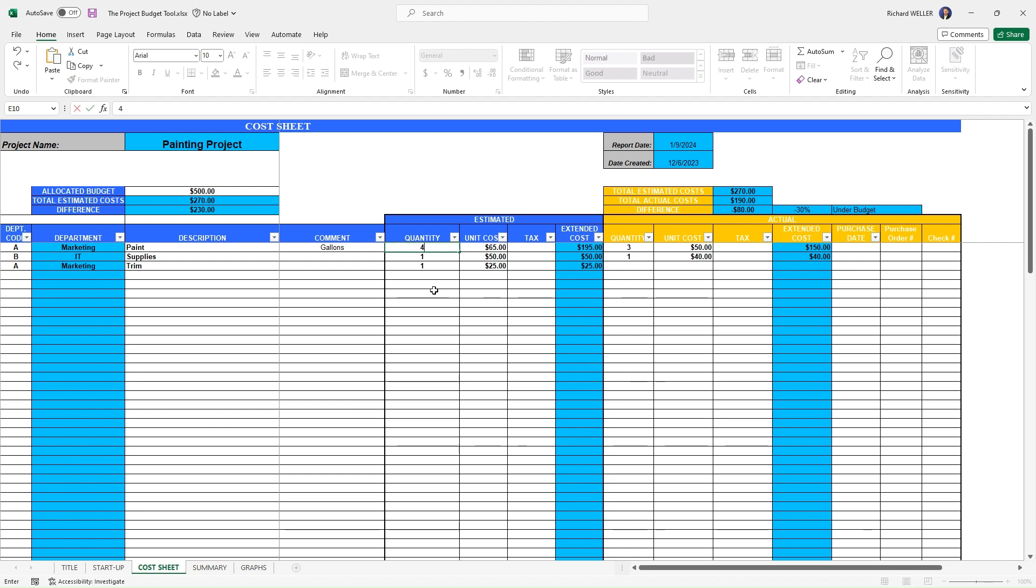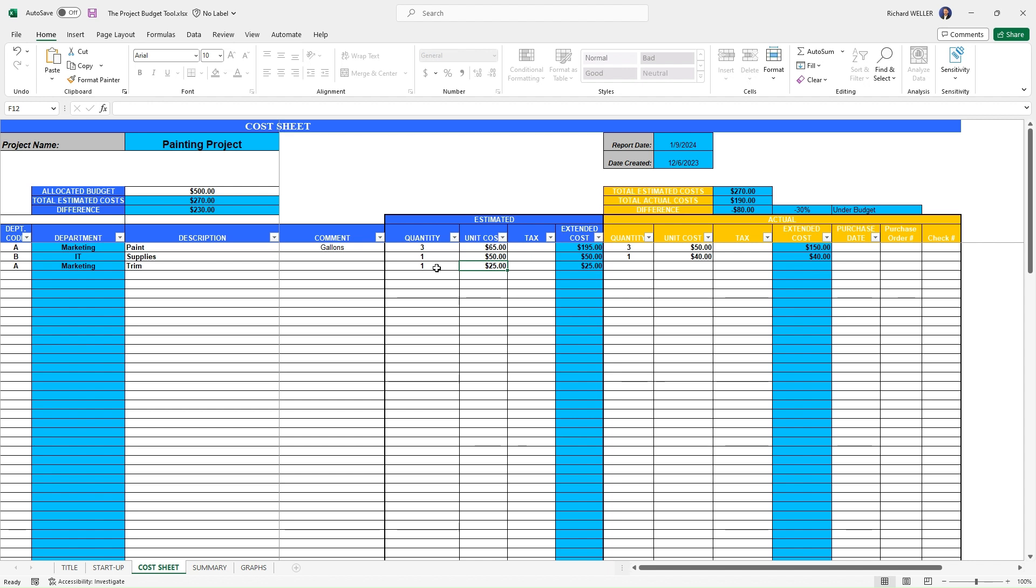We could say four, and the formulas are all dynamic, but we'll put that back to three. So we're saying we need three gallons of paint and that paint's going to be $65 a gallon. Our supplies going to be $50 and our trim is going to be $25. So we need one of those. And we're getting an extended cost here by multiplying the quantity times the unit cost that gets our extended cost.